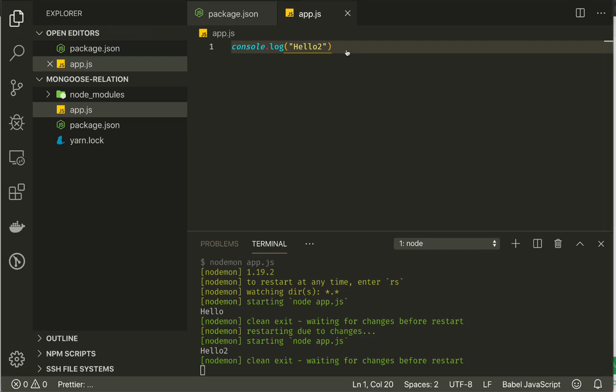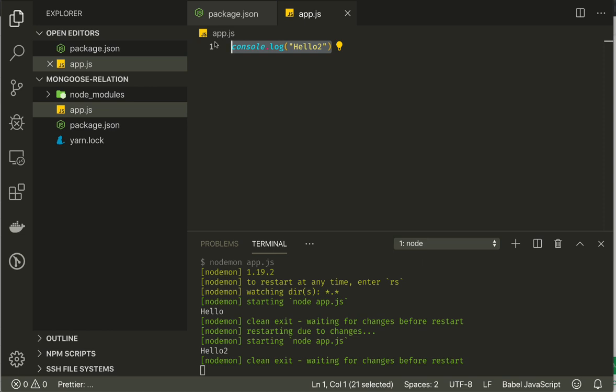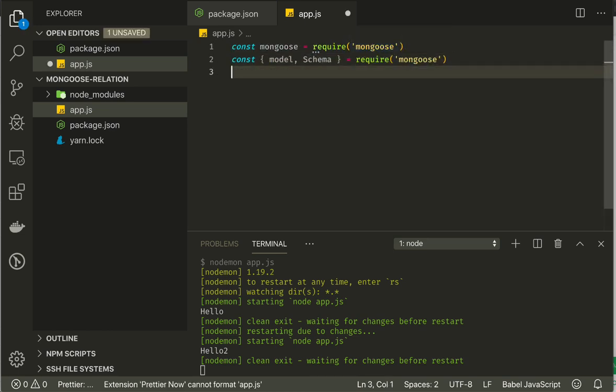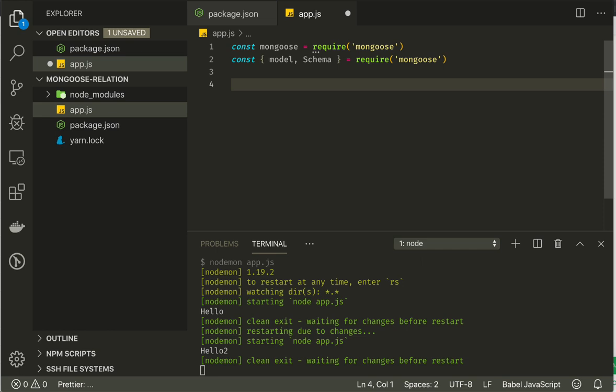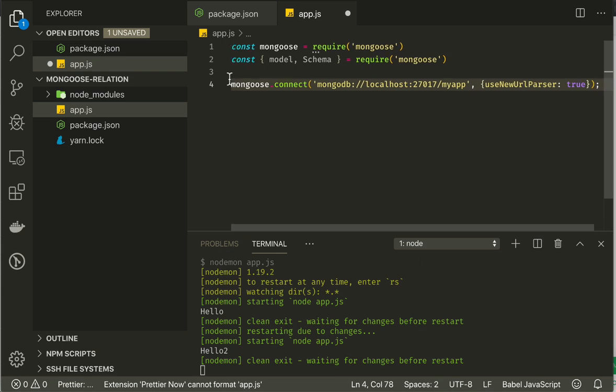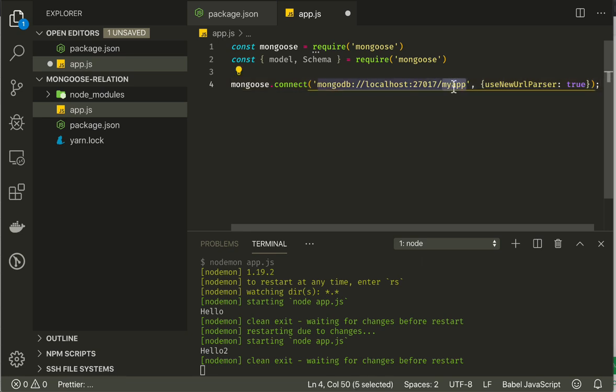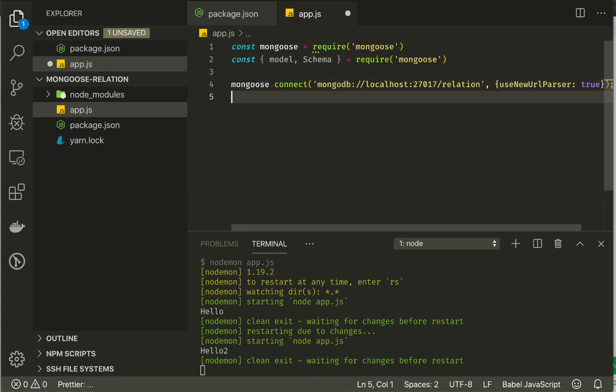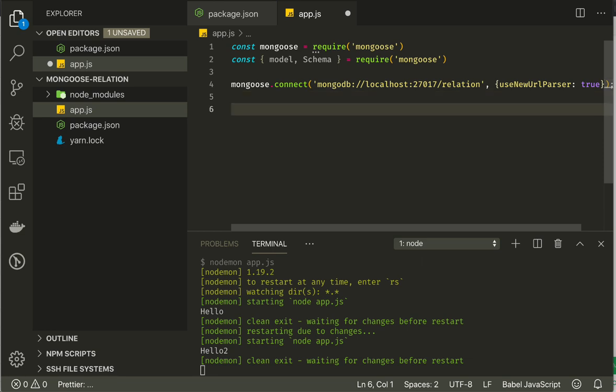Then we will just create app.js file. We can say console.log hello and see if our yarn start works. It says hello and keeps on working like we expected. We will start by importing Mongoose into our app.js. We will then take out model and schema from Mongoose. That's what we will be using to create our schemas and models. We will connect to the database via Mongoose by issuing this statement connect to our localhost. We will just call it relation.